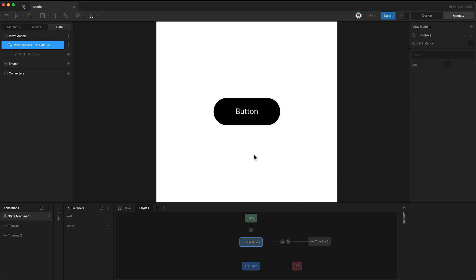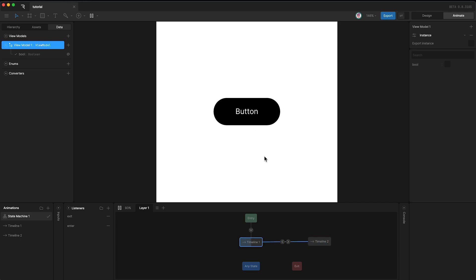So now if I hover over the button, we transition to timeline 2. And if I unhover, we transition back to timeline 1.